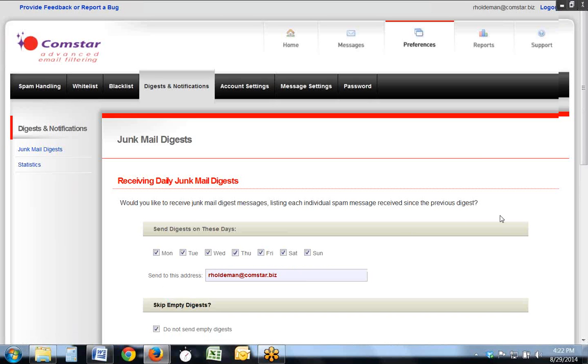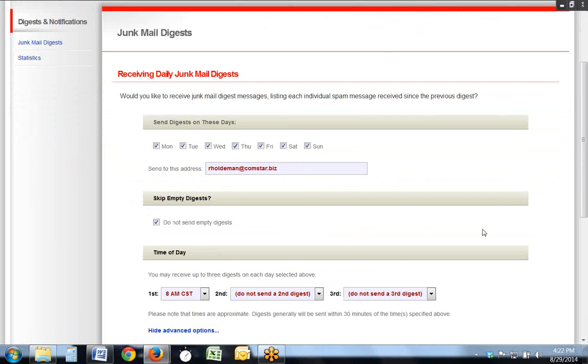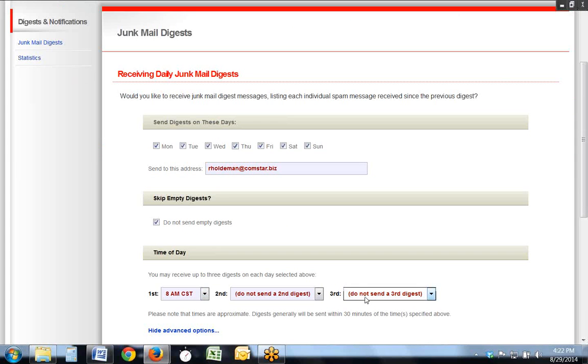The digests, as they are called, can be set to arrive typically at 8 a.m. every day, but you can also set a second and a third message to come to you at different times of the day to remind you to check your spam filter.